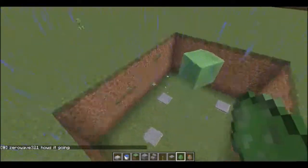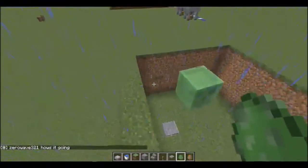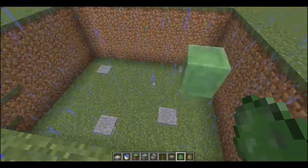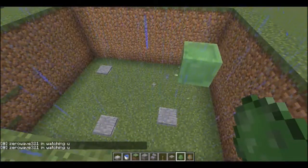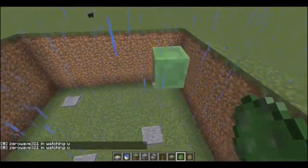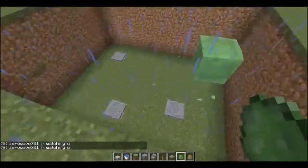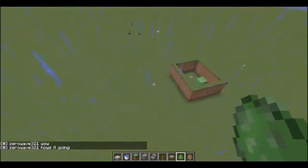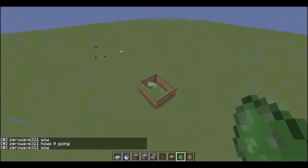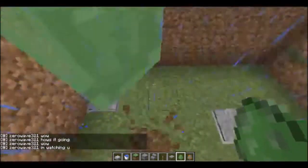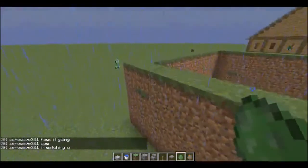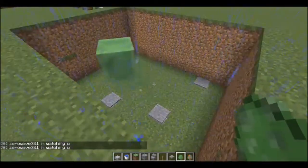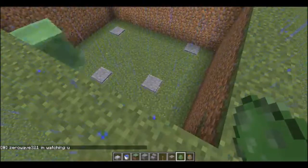This slime will randomly jump on the pressure plates. I've made it smaller so it will jump on them more often. There you go — 'I'm watching you.' You want to go for a smaller slime depending on the area. This is your randomly generated AI, so if you're on a server and you're offline and you don't want everybody to hate you because you're never online, make this thing — it will say things for you.